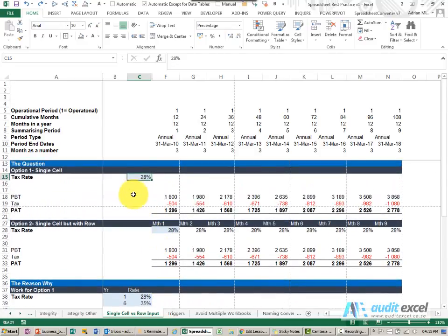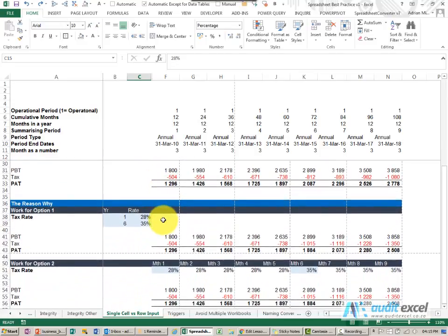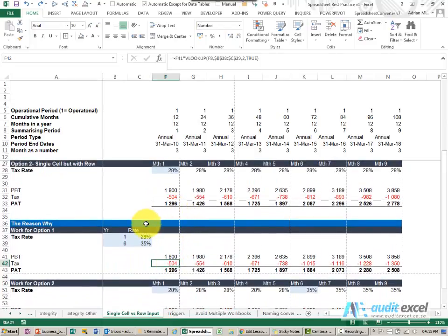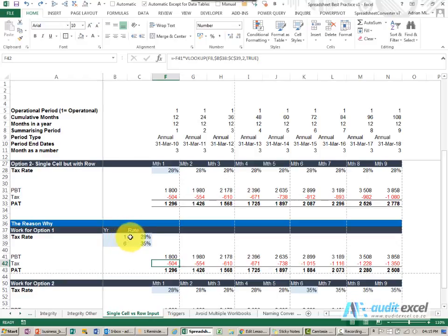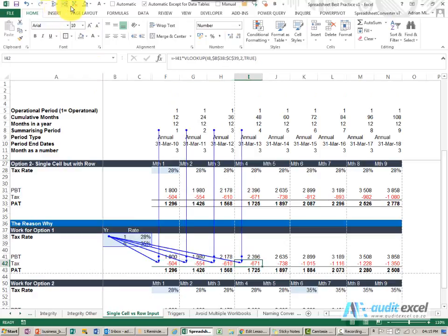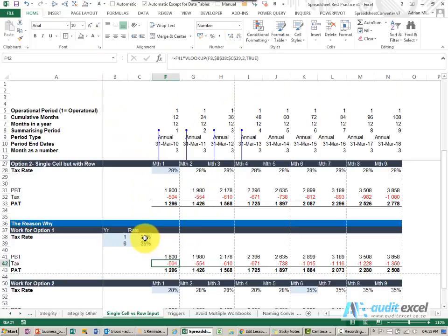If we use the first method, then what we're going to have to do is go to every formula that looks at that tax rate and make a change. So in this case we've built a little lookup to say in year one you'll be 28%, year six you'll be 35%, and you'll see we've got a formula that looks there. The problem is you can see it's a slightly bigger formula, and you're going to have to go and find every cell that uses the 28% and change it to look something like that.